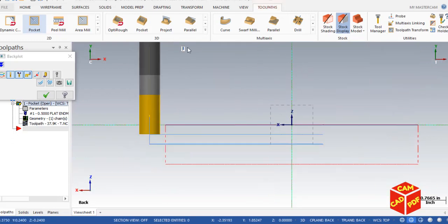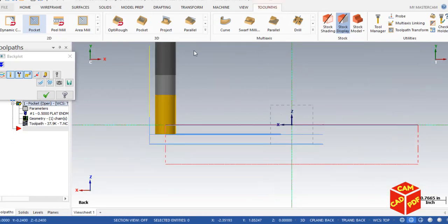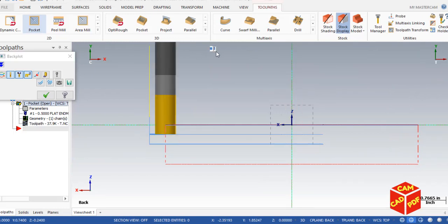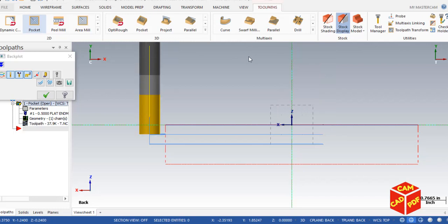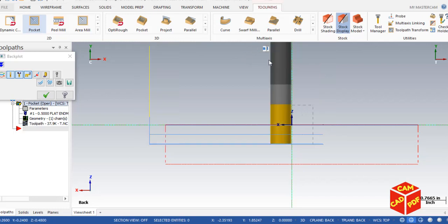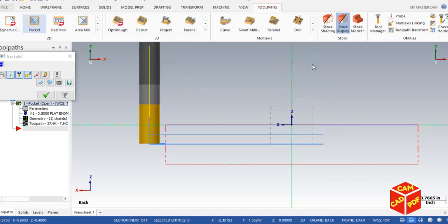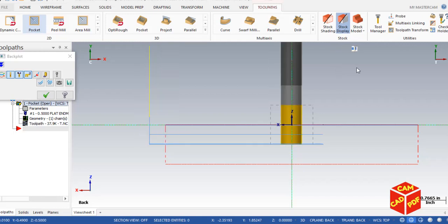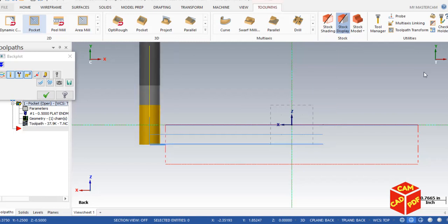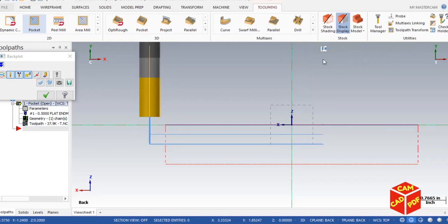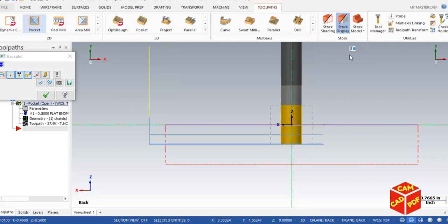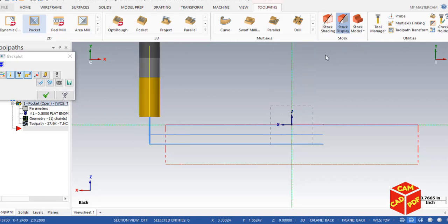You can see the first pass at depth 0.25, then the tool goes up, comes back down for the second rough cut, and then goes for the finish pass. Notice the tool is going up between passes and traveling in air unnecessarily. We're going to fix this by enabling 'Keep Tool Down.'